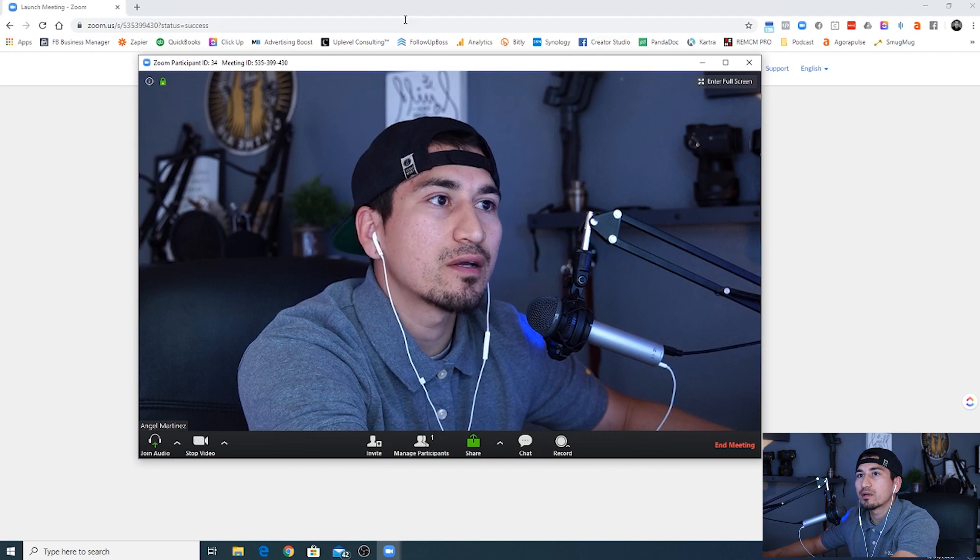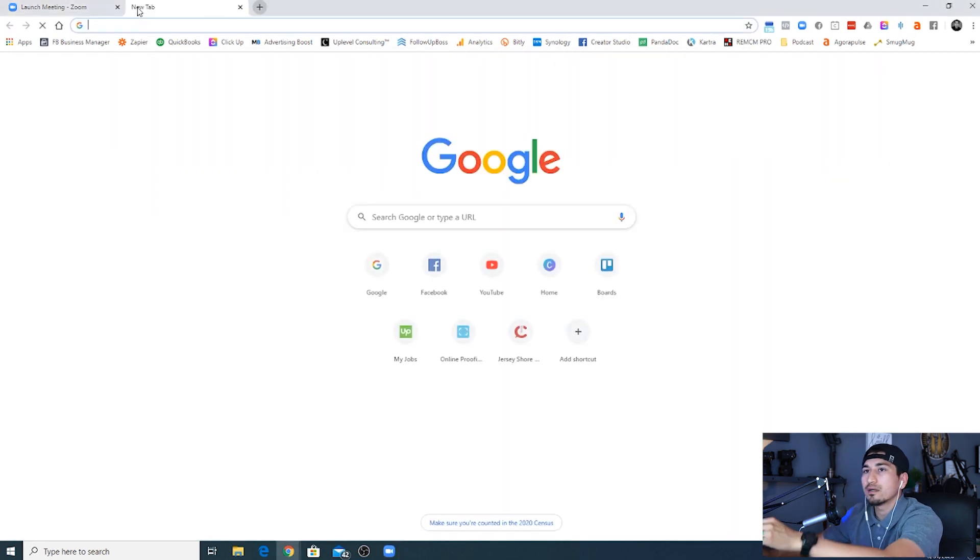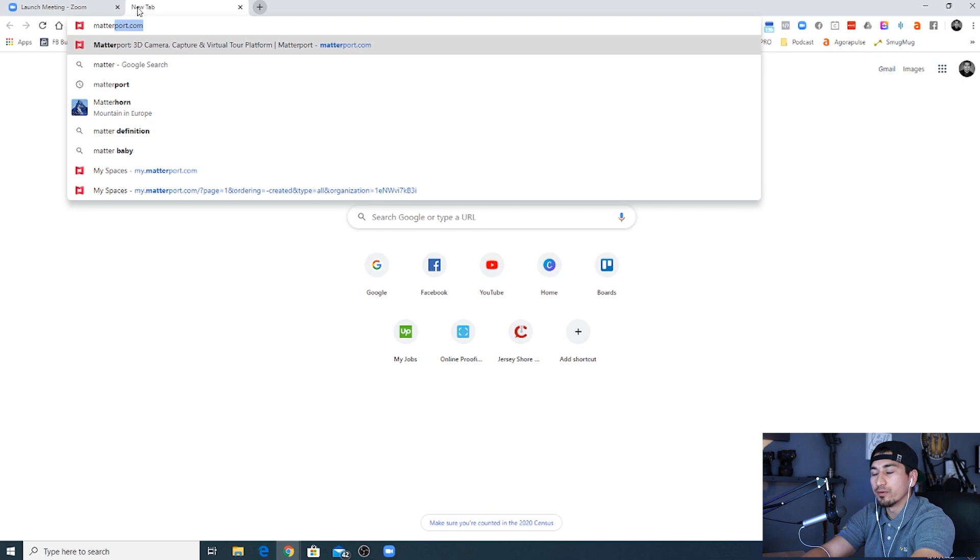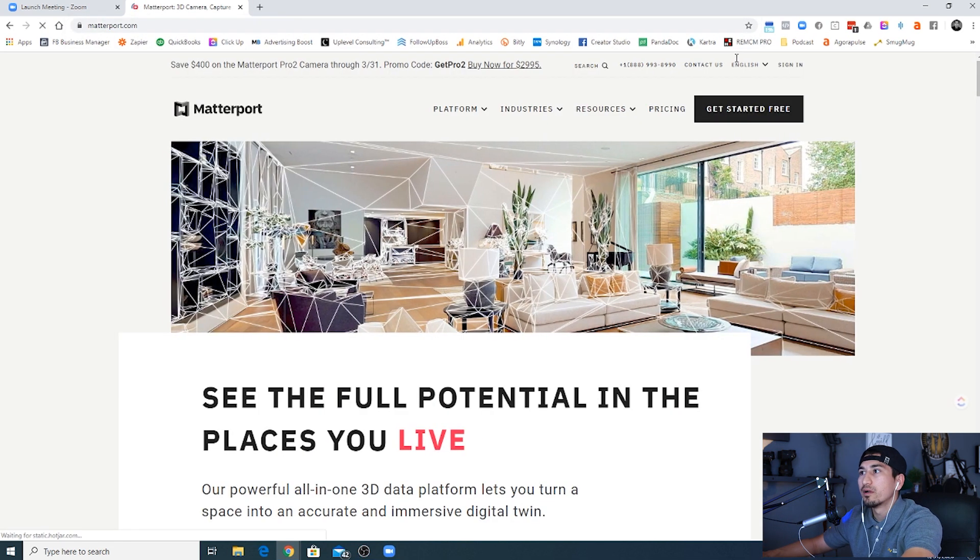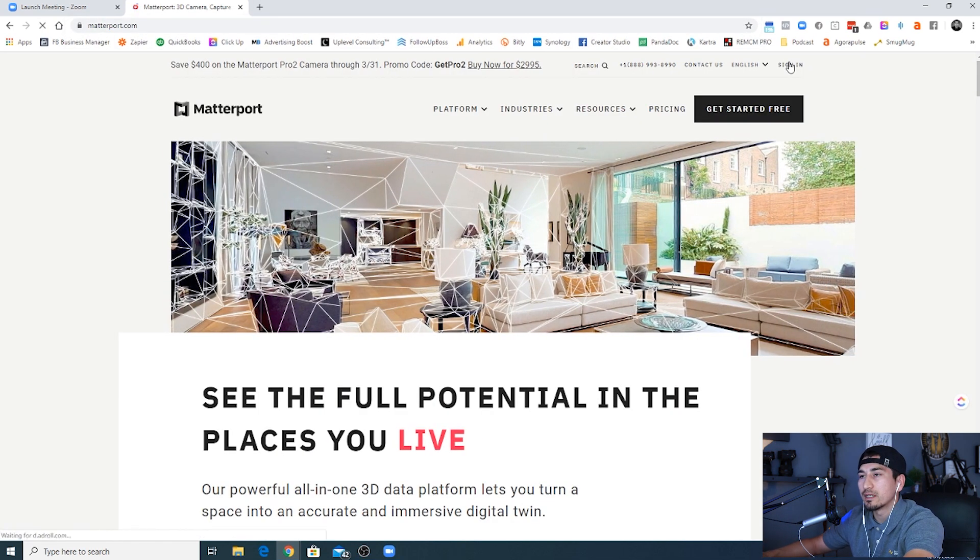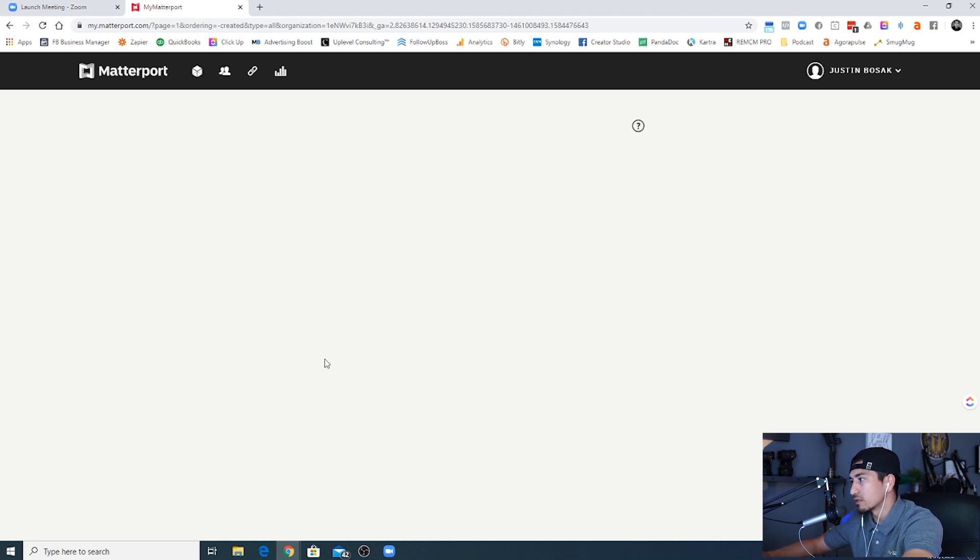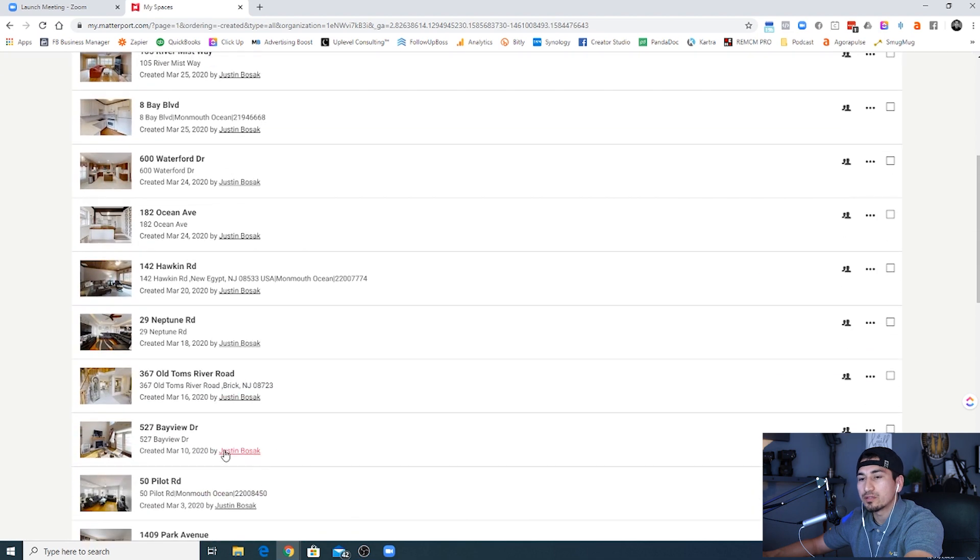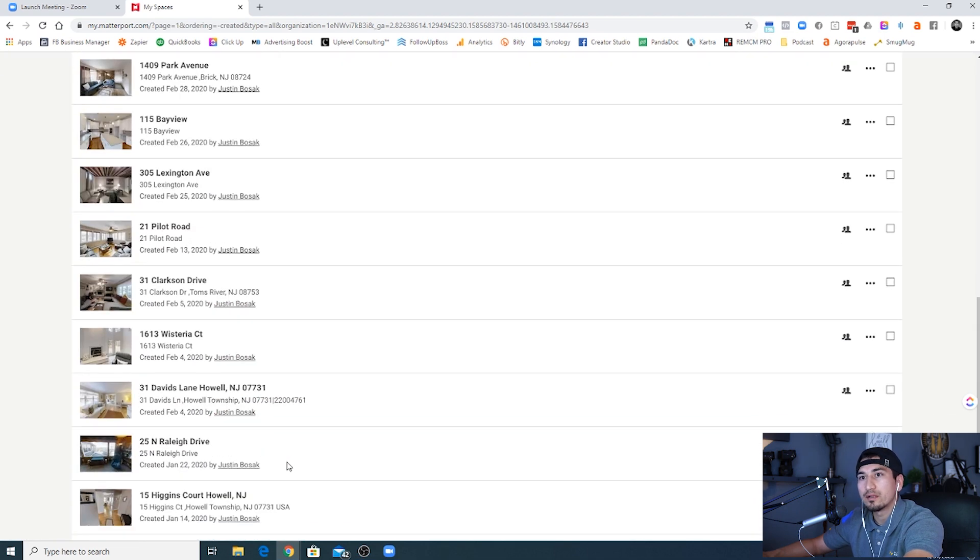Next thing that we're gonna want to do is open up your Matterport portal. So we're gonna go to Matterport, we're gonna sign in, and then we're gonna go in here and select a listing. You're gonna go ahead and select your listing that you're gonna want to shoot. I'm gonna go ahead and just walk through this listing out in New Jersey, so we're gonna use this one for an example.